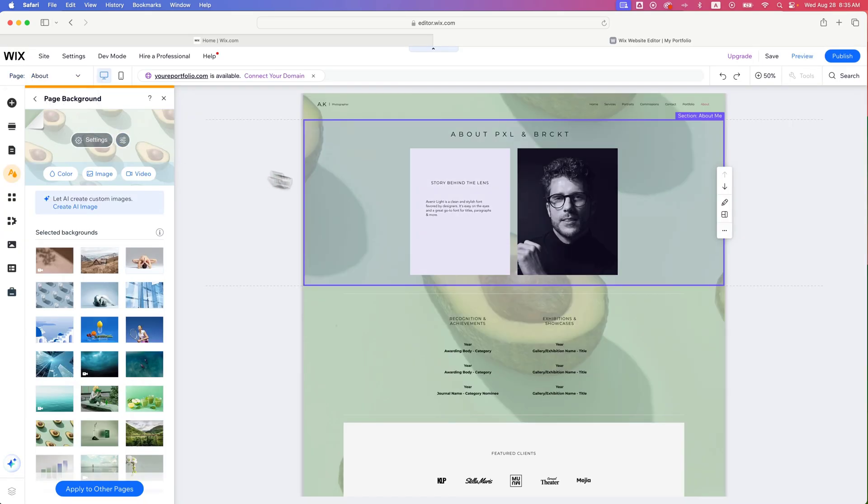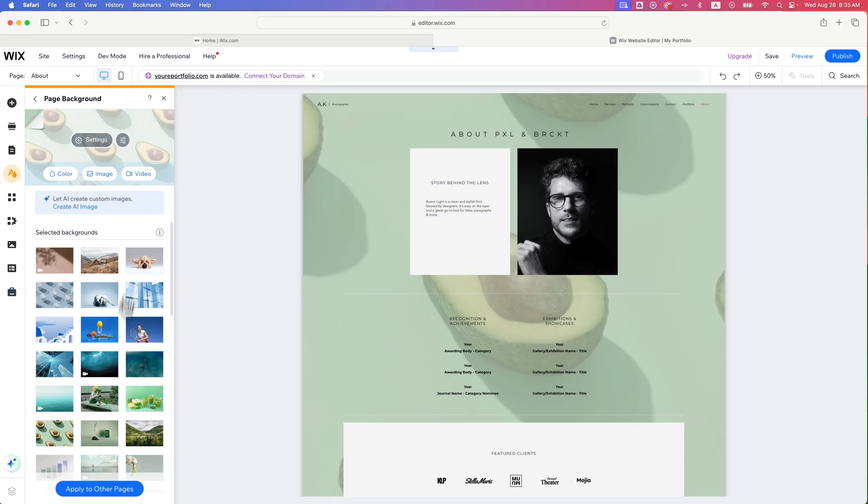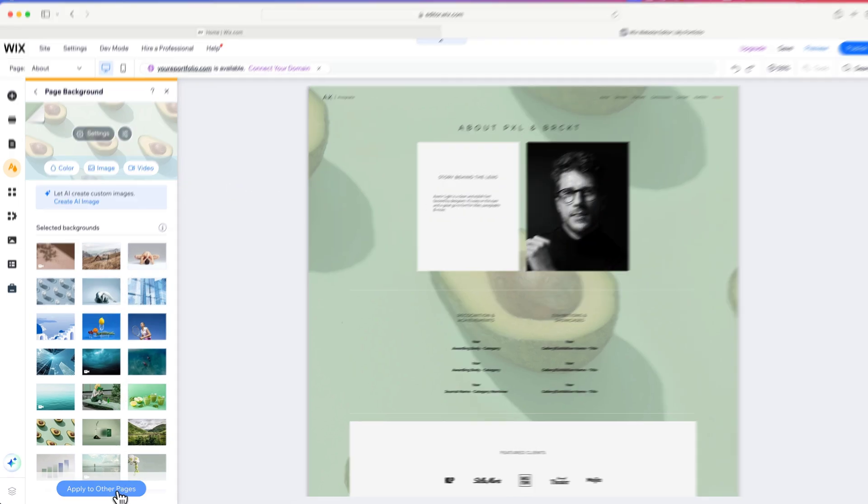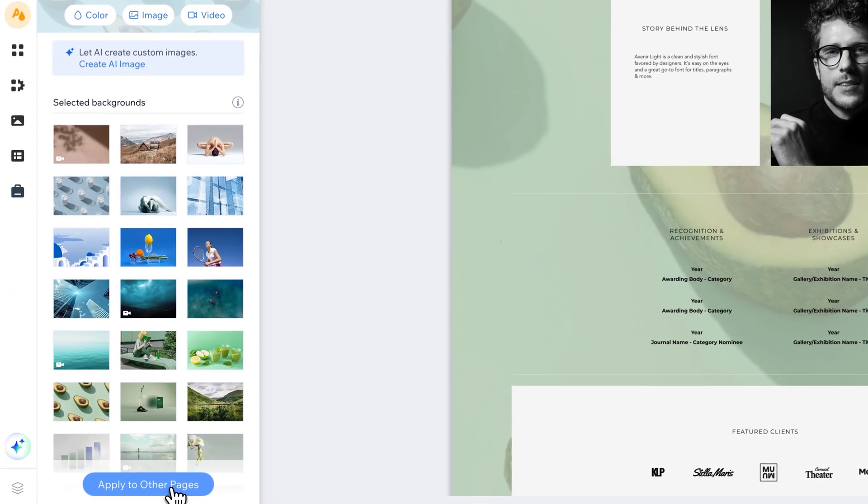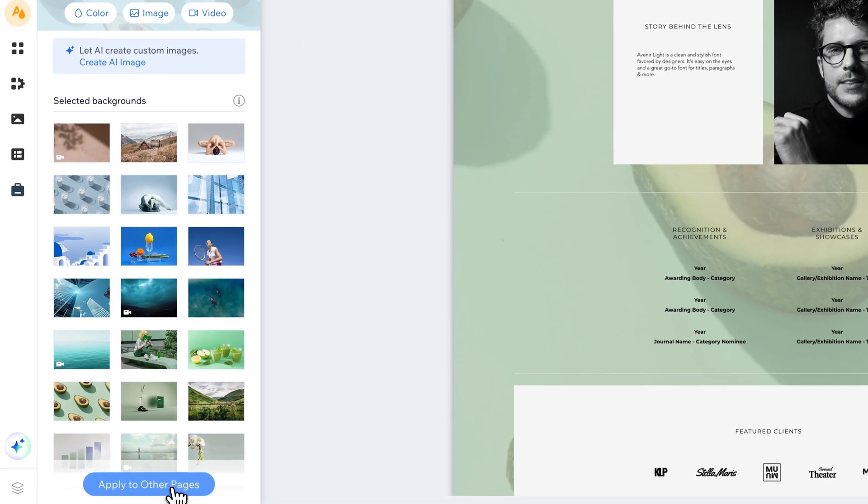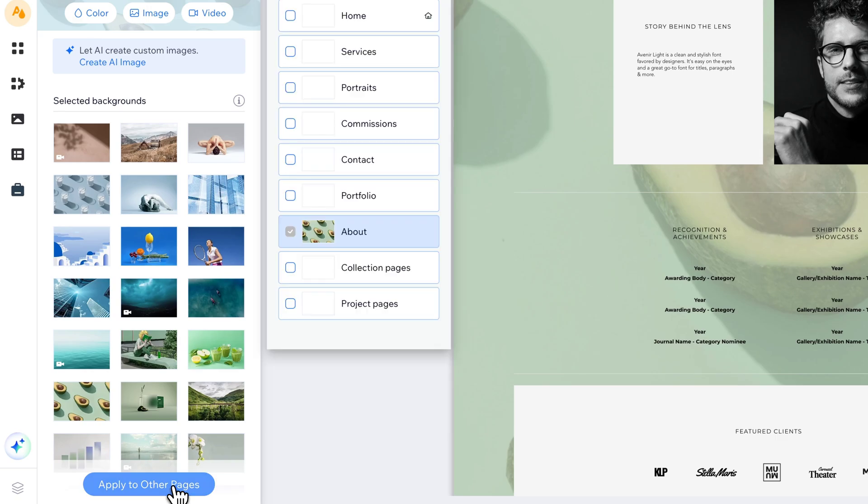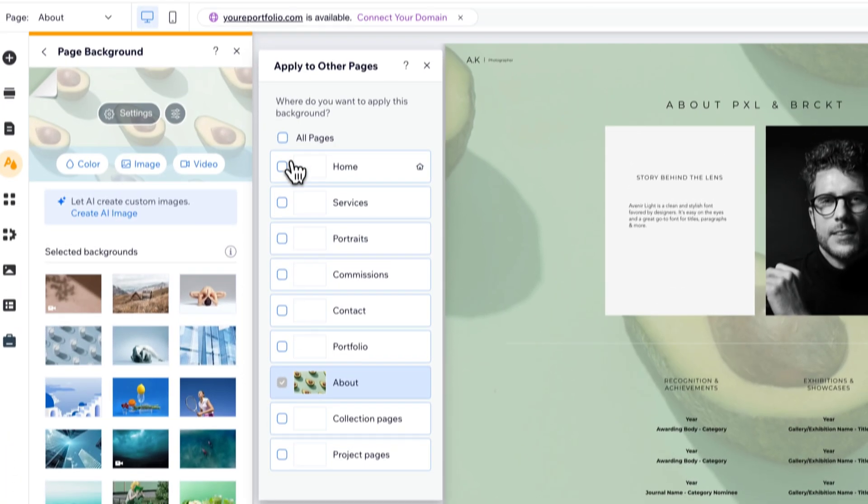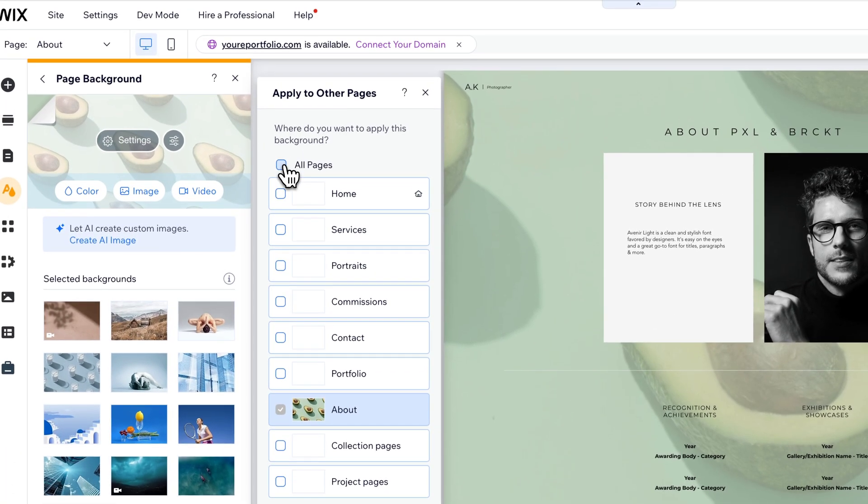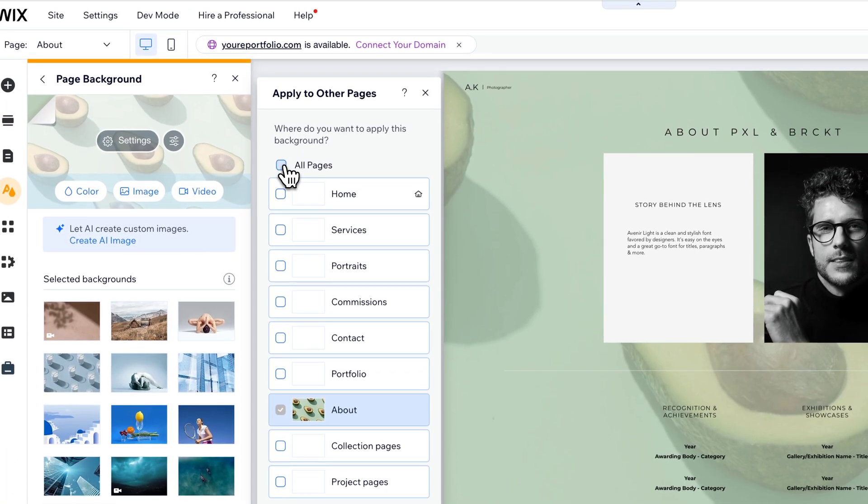But if we want to apply this to every single page, what we want to do is click this big blue button down here at the bottom which says apply to other pages. So when we click that button, we can select all pages or specific pages.